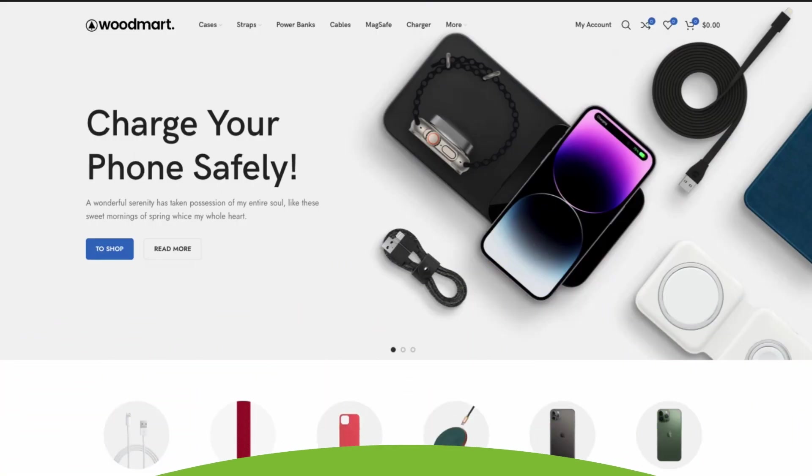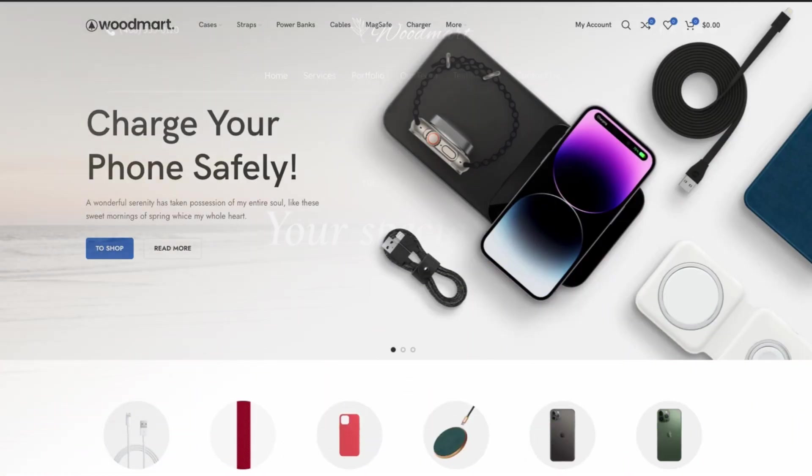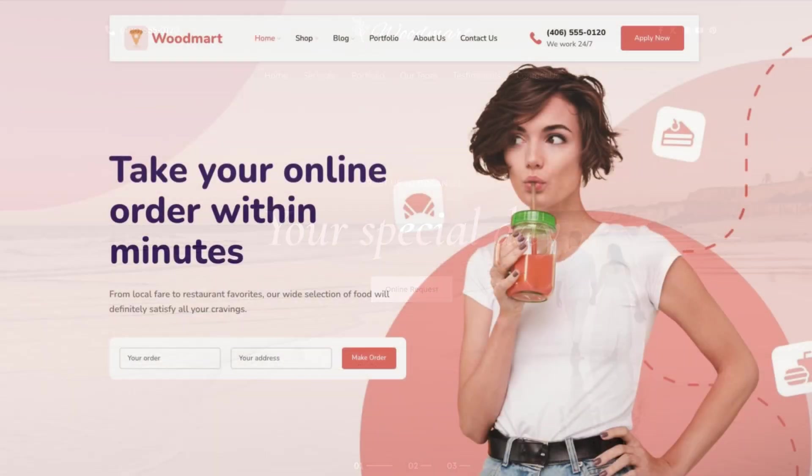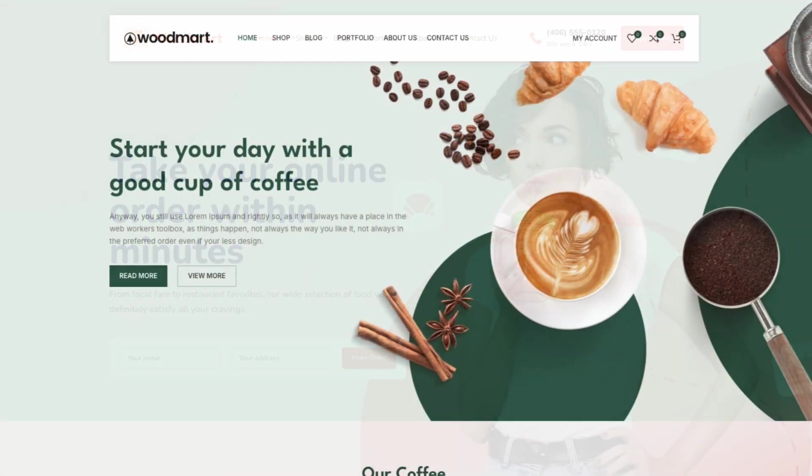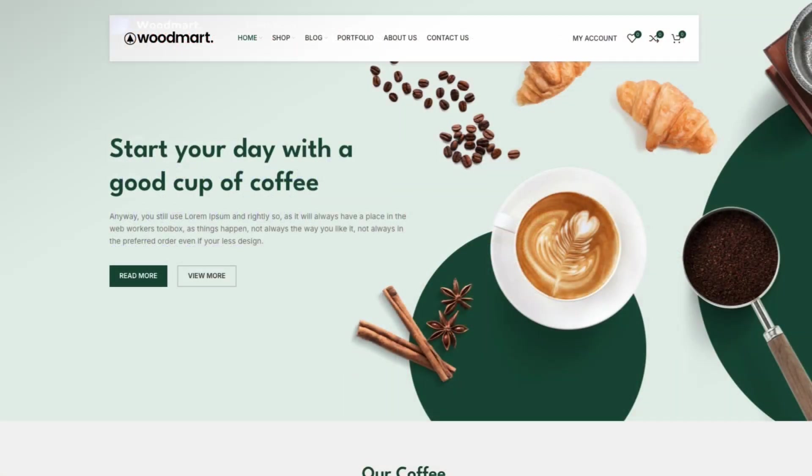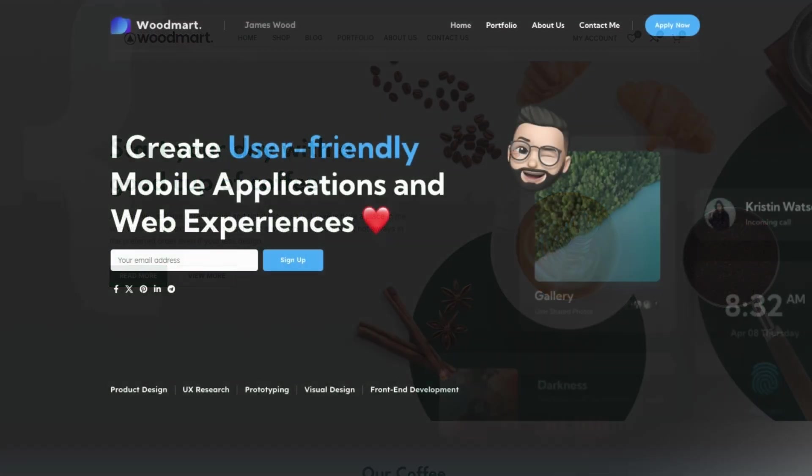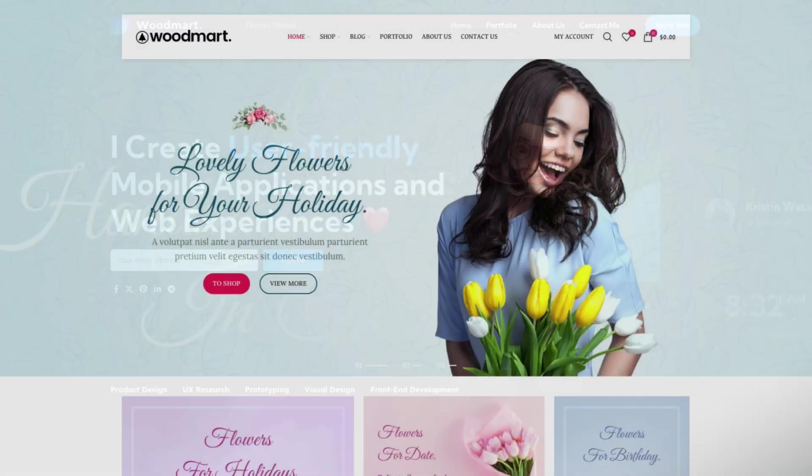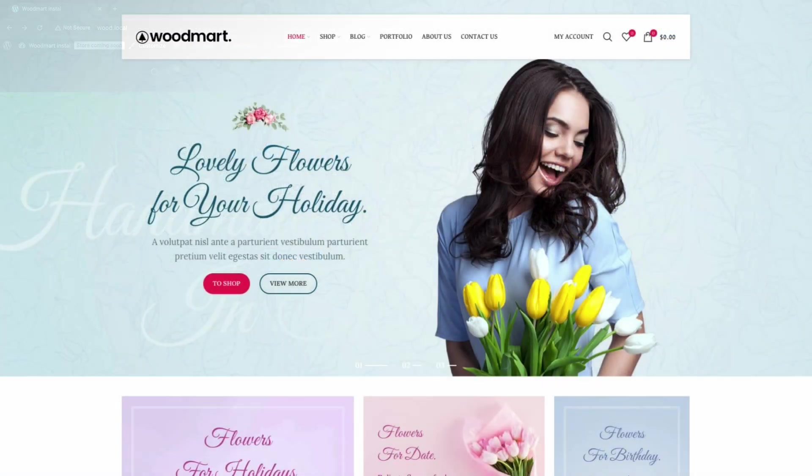Hello and welcome to our channel. Today we're going to learn how to use the header overlap option to place header elements on top of your website content using the powerful visual header builder in the Woodmart theme.